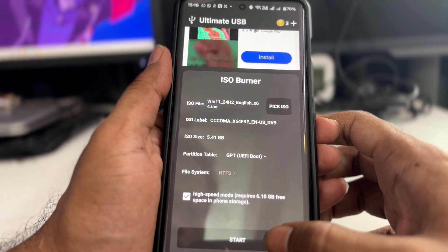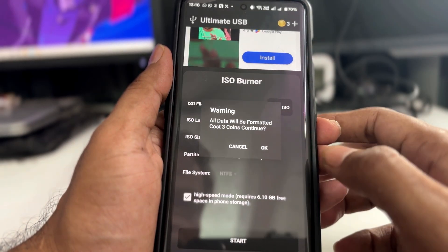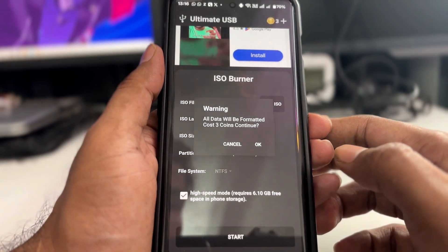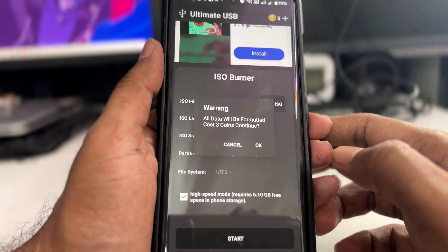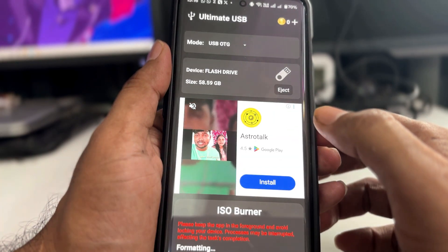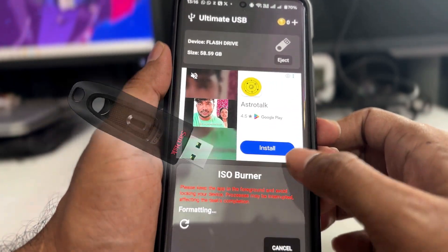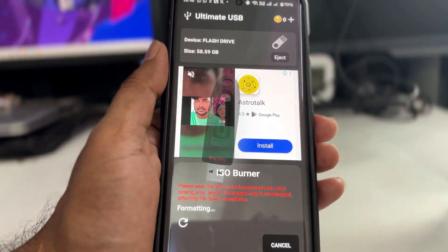Hello everyone, welcome back. Crown Geek here. Today I will be sharing an amazing method through which you can create a Windows 11 bootable USB from your Android phone only.